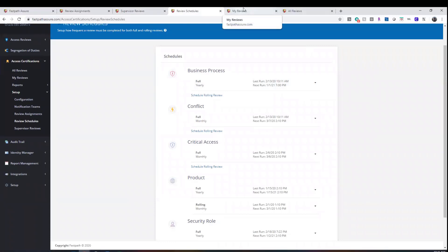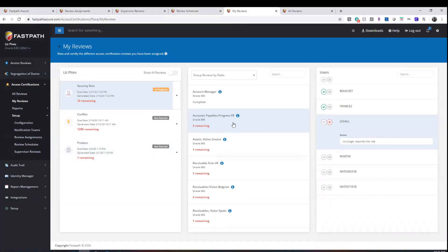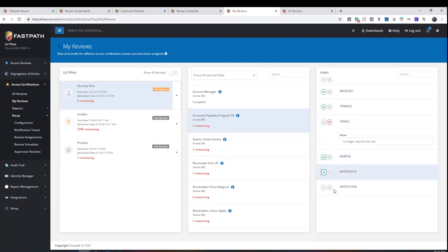Reviewers are notified via email that a new review is available to them, and they can perform their access certifications in FastPath's environment, therefore giving visibility to others as to the status of the reviews and any actions taken based on these reviews.